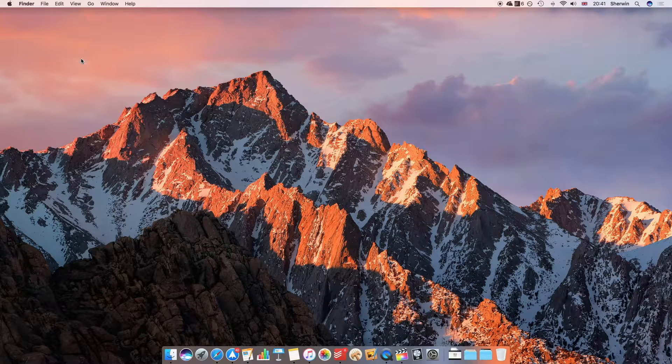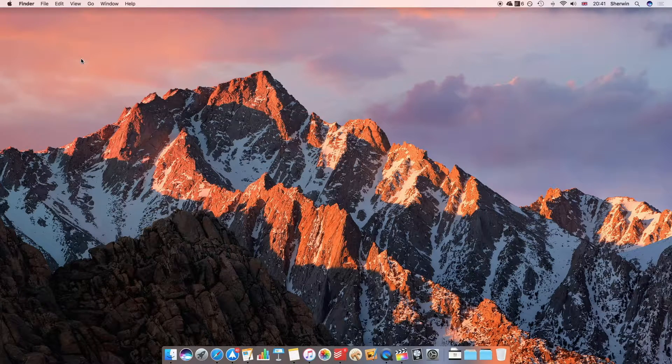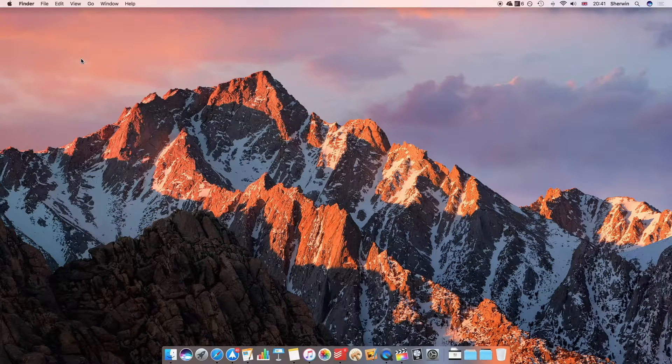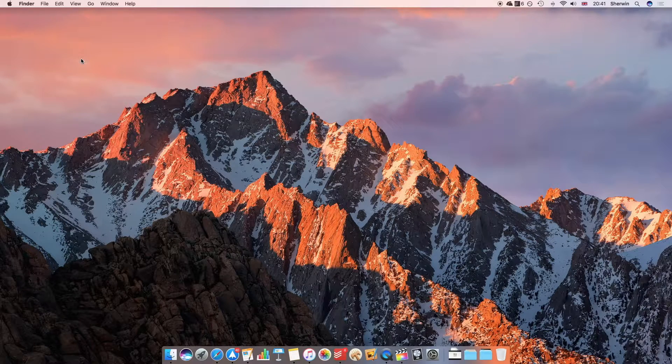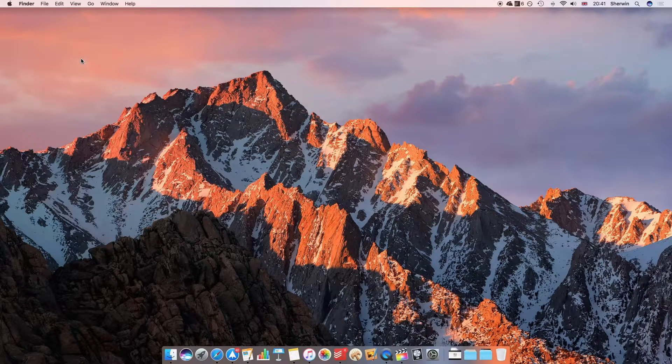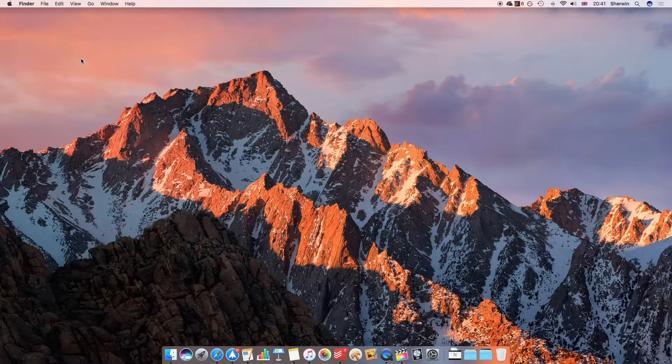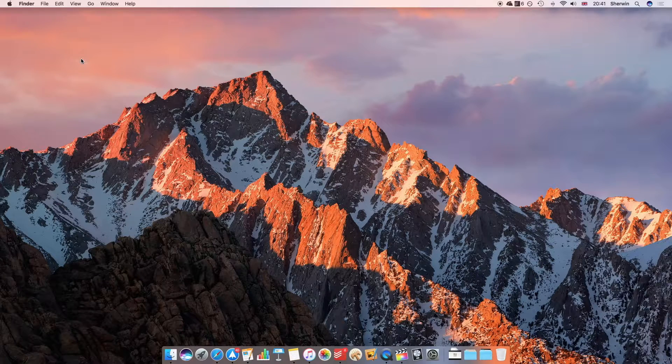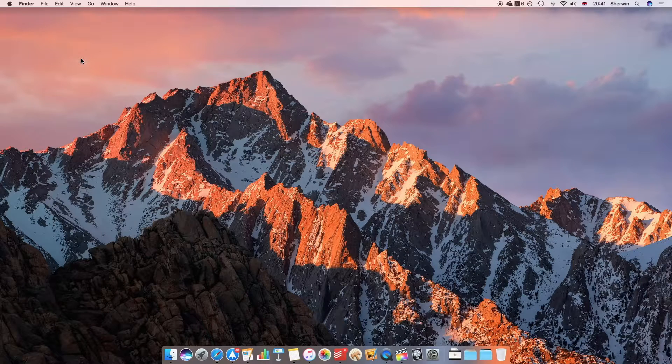Hello everyone, this is Sherwin here from TechOS, and today I'm going to be showing you some advanced tips for using Siri on macOS Sierra. In my previous video, I showed you how to use the basic Siri functions, but there's a bit more to how you can use Siri which I didn't actually go through in my initial video.